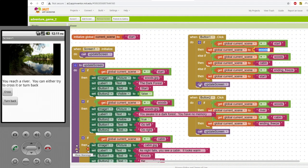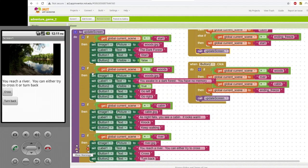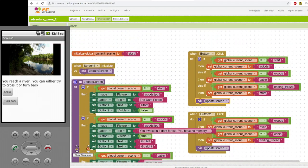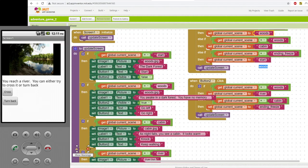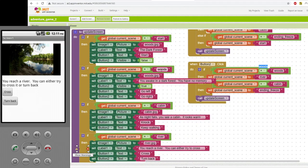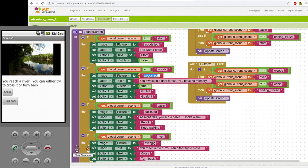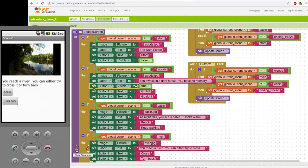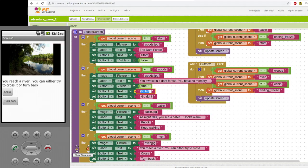And then it calls update screen. So it looks over here and it says, OK, what is my current scene? Remember, I just updated scene to woods. Well, then it should set everything for the woods. So if current scene equals woods, set the picture to woods, say that text that said you awake in a dark forest, all that stuff. Button two becomes visible. It used to be invisible. Now it's showing up on the screen and the button one and button two text presents the options for what your two choices are. Go left or go right.